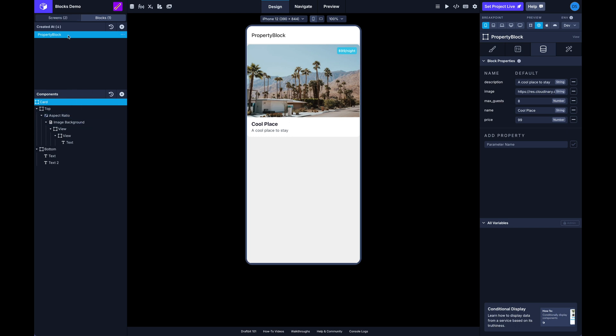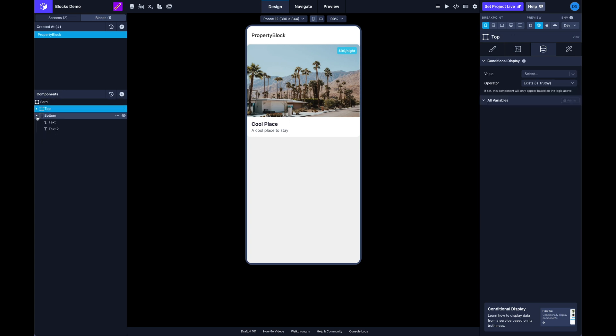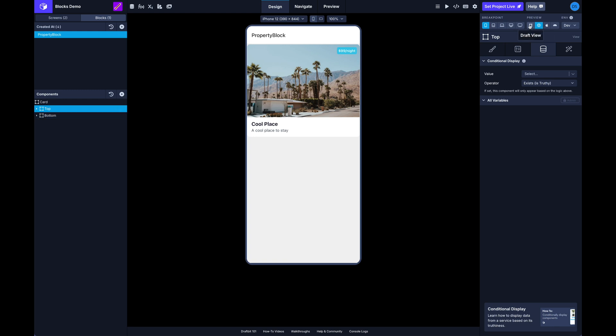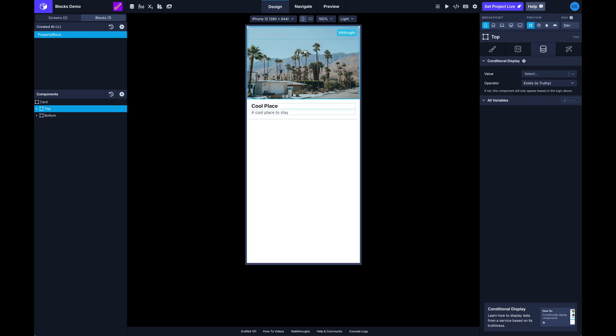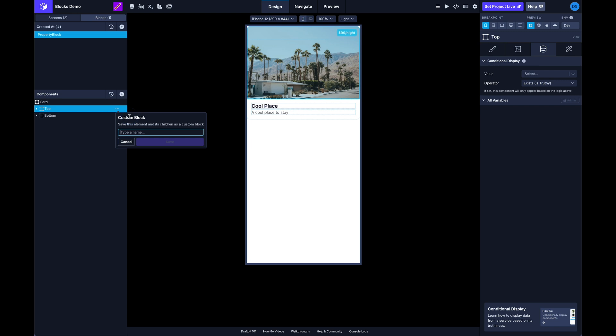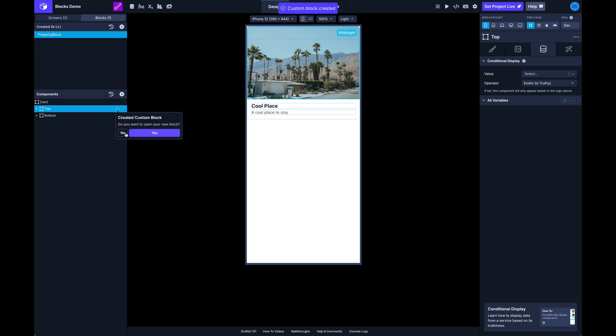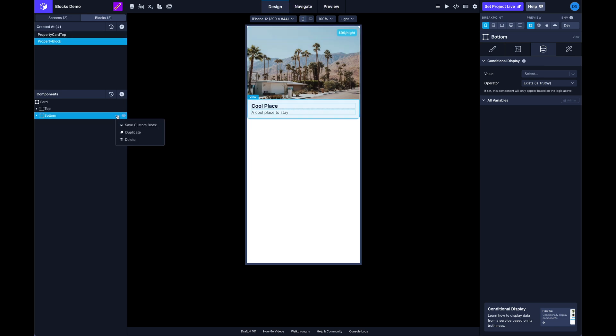Okay so one other cool thing we can do is we can actually create blocks from blocks and we can put blocks inside of blocks. So for instance I've got a top and bottom section here for my card and I can actually convert these to blocks. I'll do the same for the bottom.